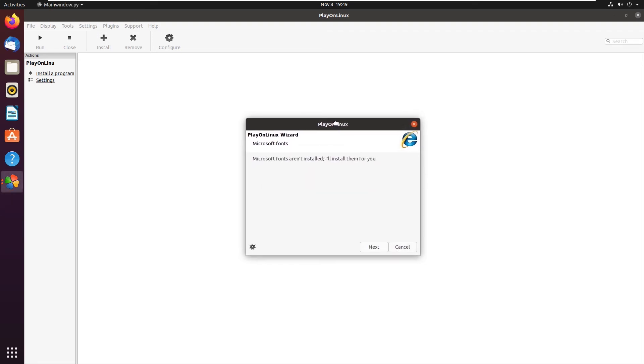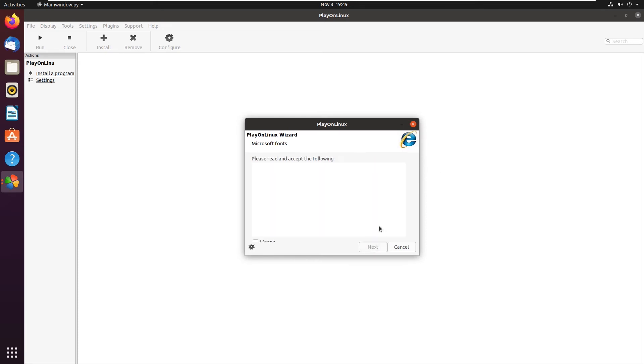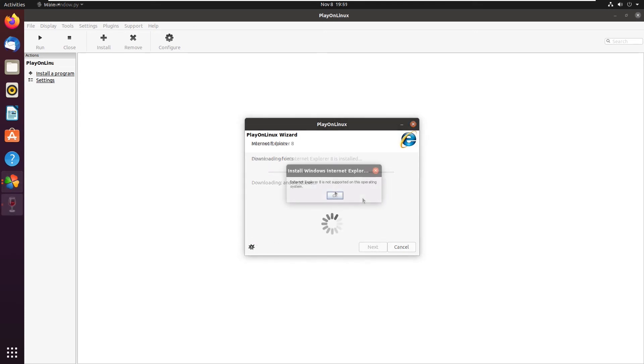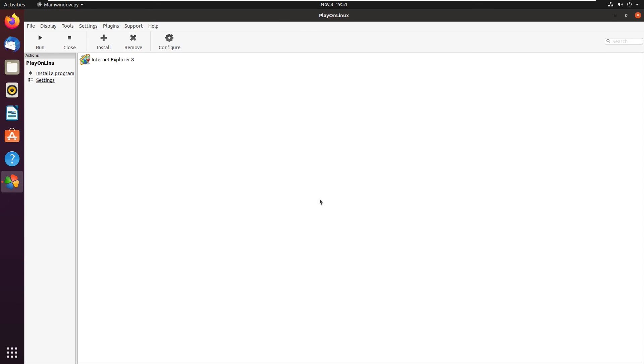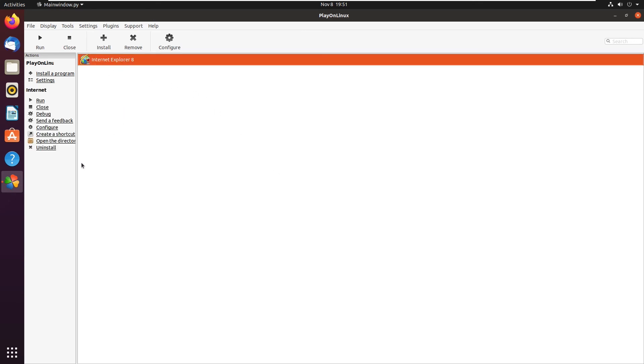Now, PlayOnLinux is going to ask you to install Microsoft fonts. Of course, this is a Microsoft product, so we're going to have to have the Microsoft fonts. From here, it says to read and accept the license terms, but no license terms actually show up. So we just click I agree at the bottom, and then next. PlayOnLinux will tell you that Internet Explorer 8 is not supported on this operating system. But we can just click OK, and here, Internet Explorer 8 is installed. So from here, we can click on it, and then click Run.